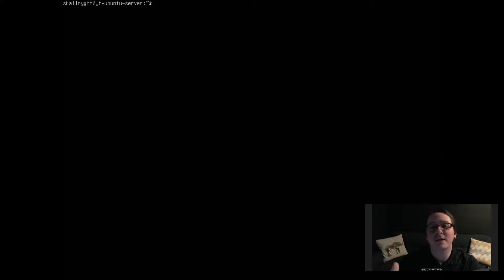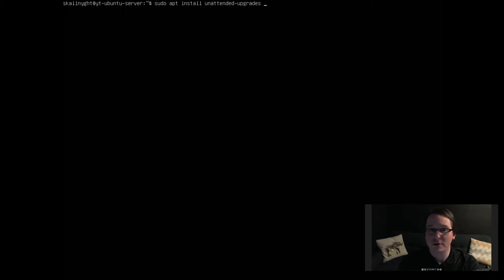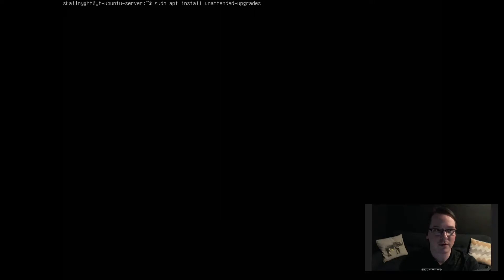Right, and the package that we want to install is called unattended-upgrades. Sudo apt install unattended-upgrades. Una and tab found it automatically. Let's install that.